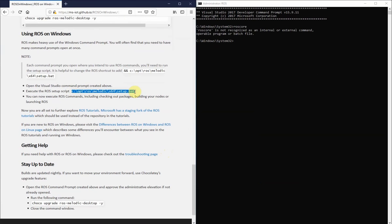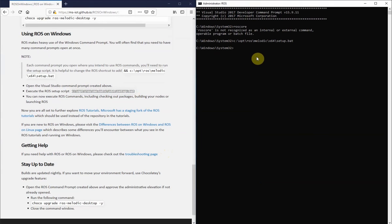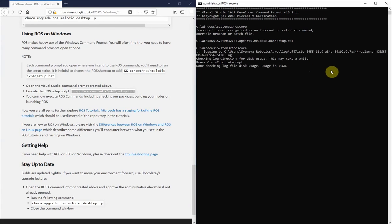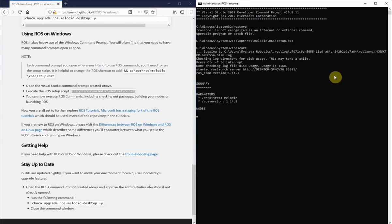So if we input that into the command prompt, it will return and we can start roscore and it now recognizes that as a valid command.